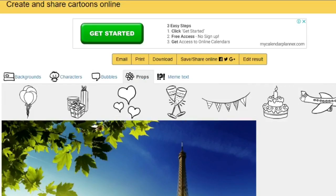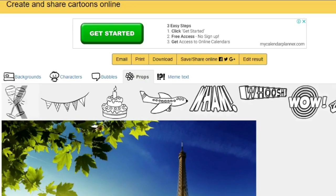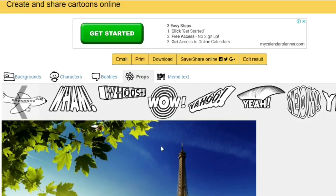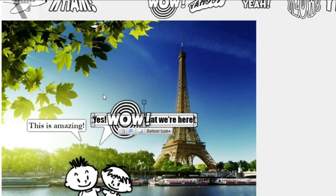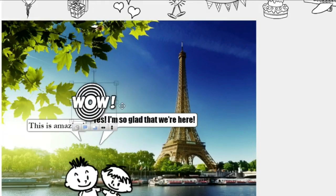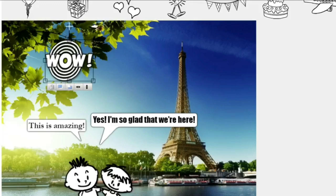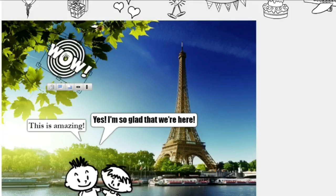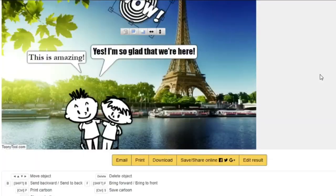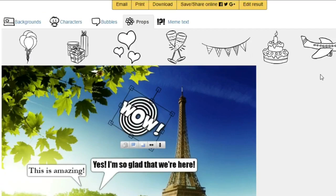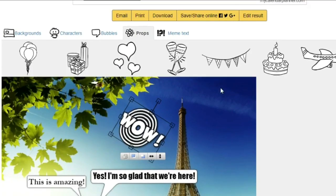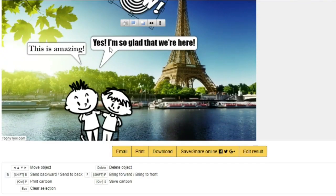Now let's say I'm pleased with this cartoon that I've created. I have an option to email it to myself, I can print it, I can download it, I can save it and share it on social networks. I simply click on download and it downloads.